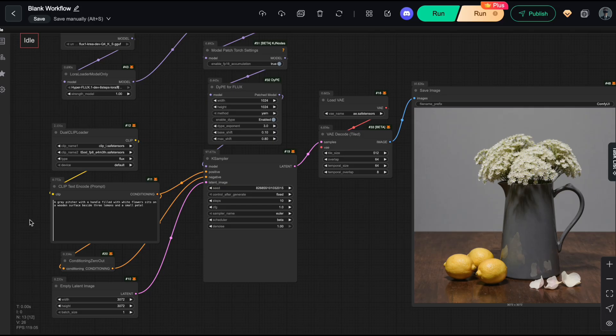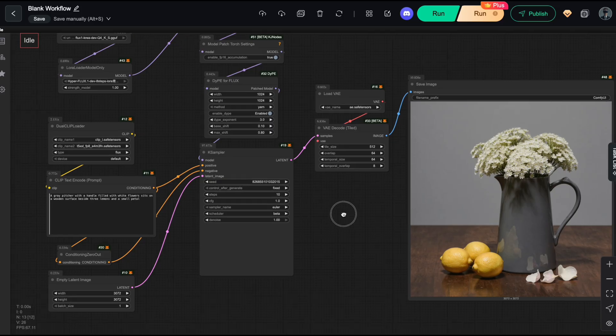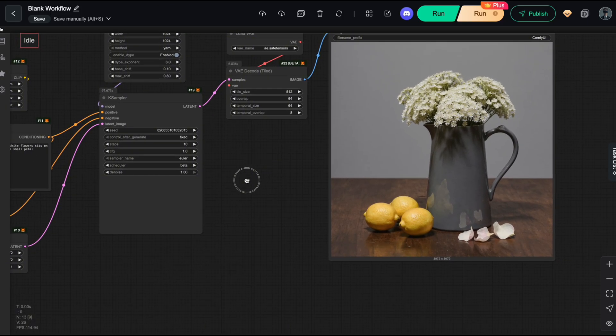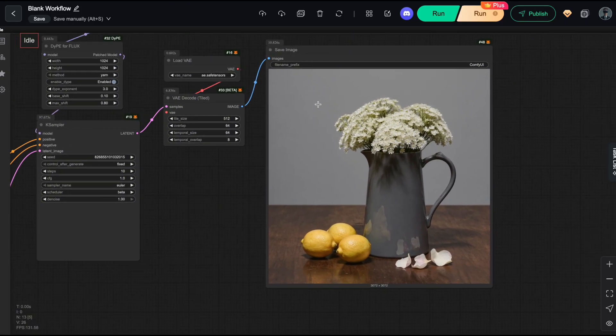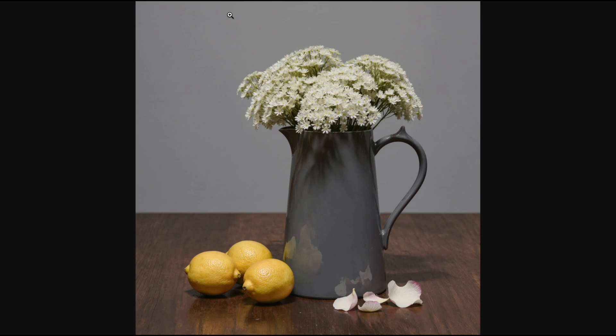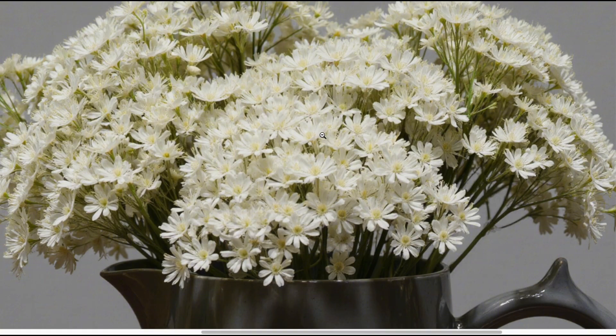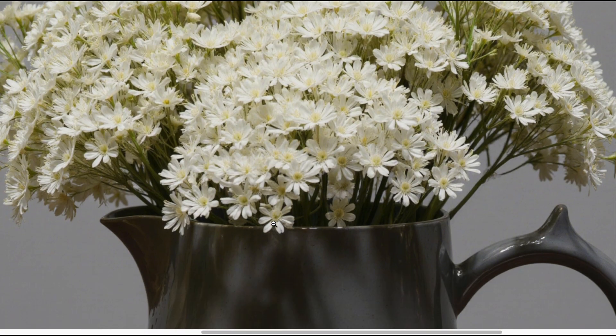First, let's start with a simple example of how well this workflow handles detailed object concepts. As you can see here, the image is in full 4K, and when I zoom in, the flower petals still look accurate and realistic.